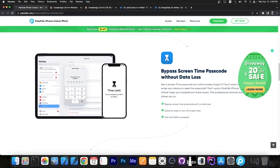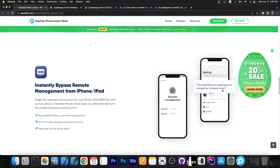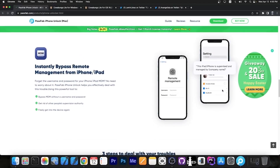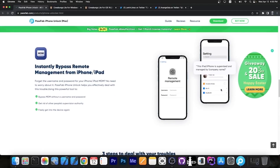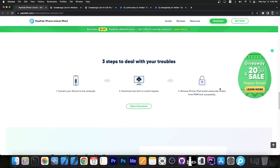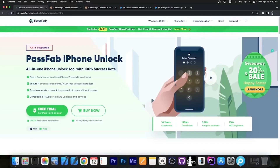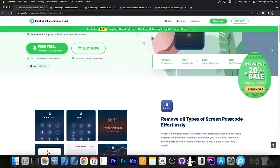They currently have a 20% off Happy Easter sale that you can check out on their website. It also works with MDM — if your device is stuck on MDM and says it's managed by a company, you can easily use this as well. Definitely check the program out. It's available for both Windows and macOS and a free trial is available.